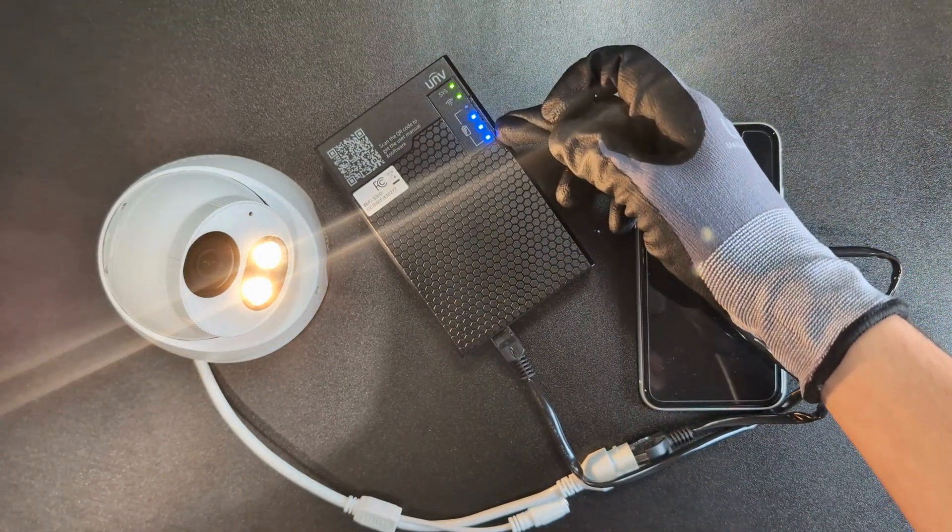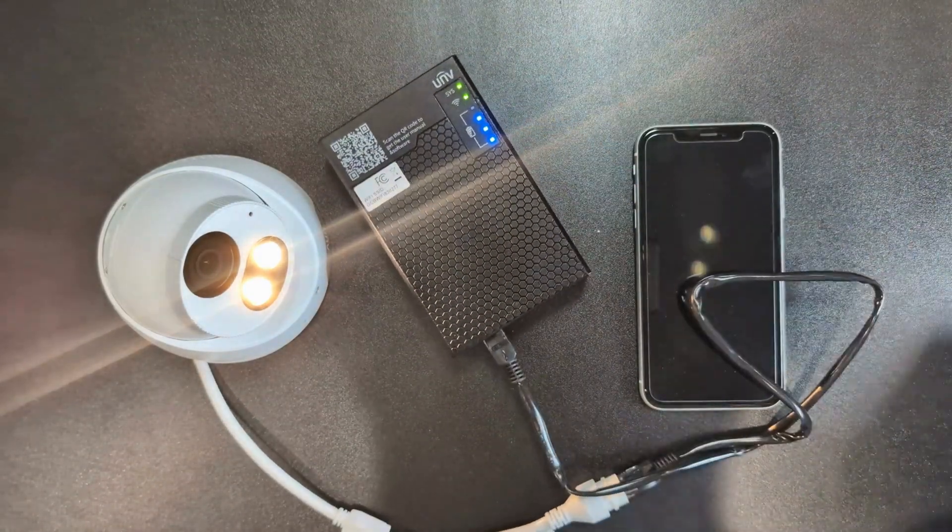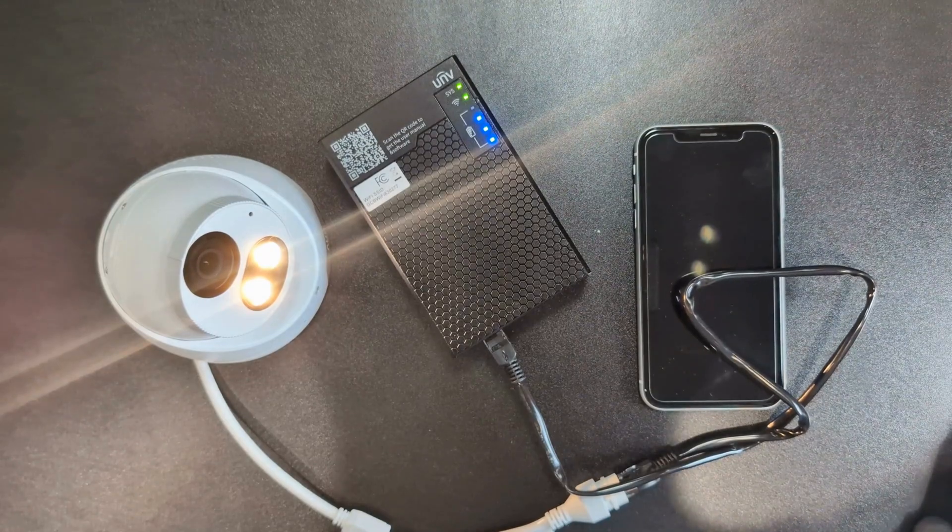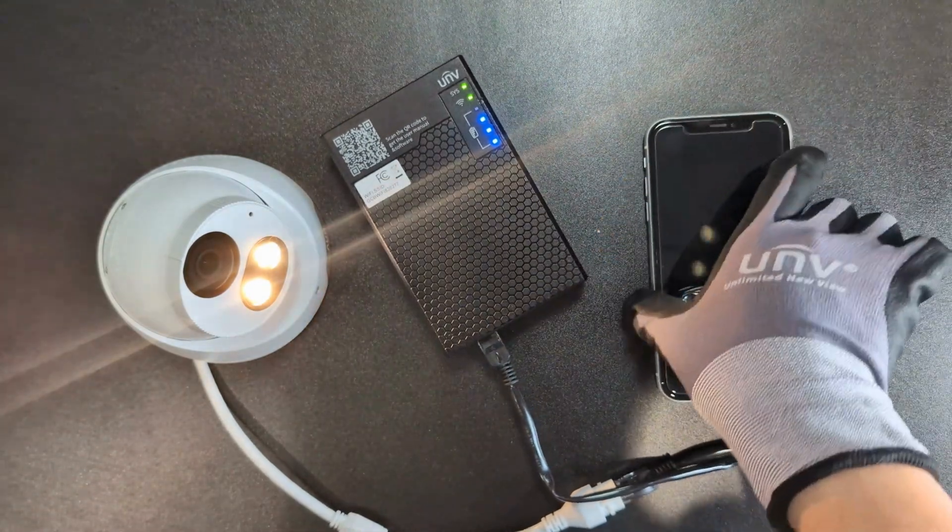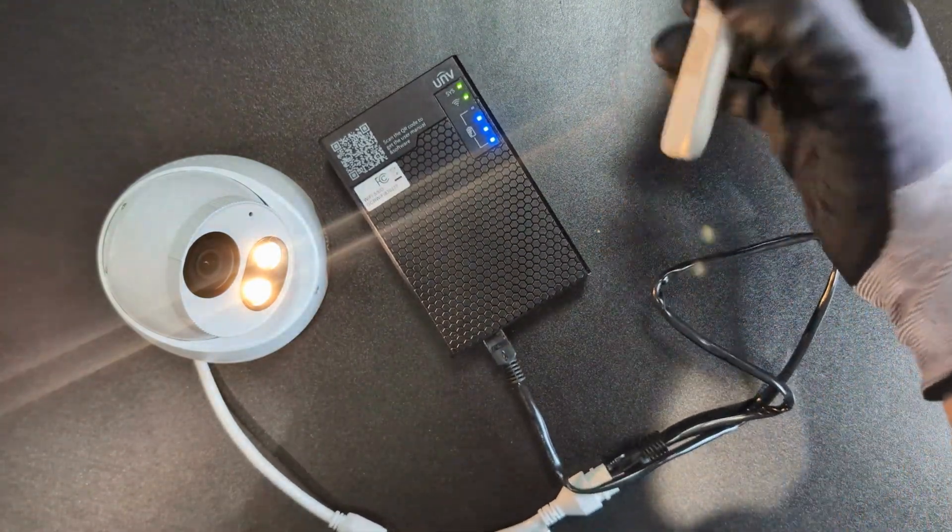But of course, before doing all of that, check the indicators on the box to make sure everything is stable and powered up.